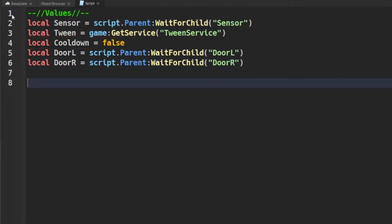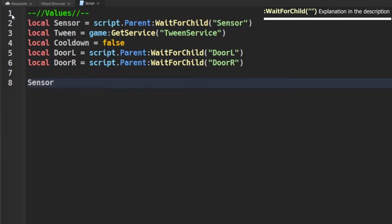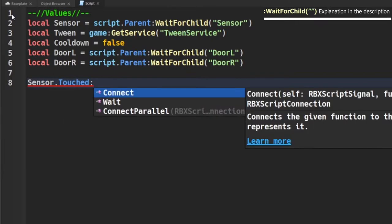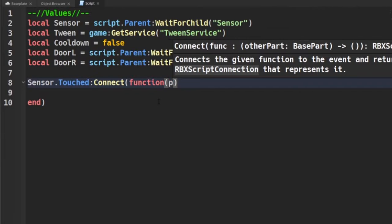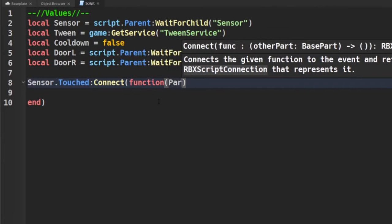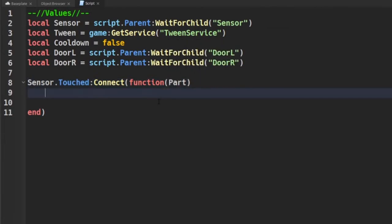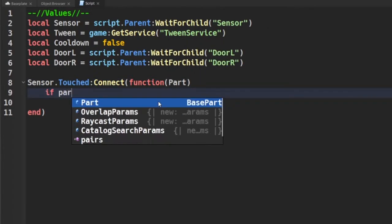Now after you've typed all the values out, we're going to begin by checking when the sensor has been touched so we can open the doors and add a specific cooldown so they can close again. To verify that the object that is in front of the door is a player, we're going to be checking if the part that's touching has a humanoid in it.